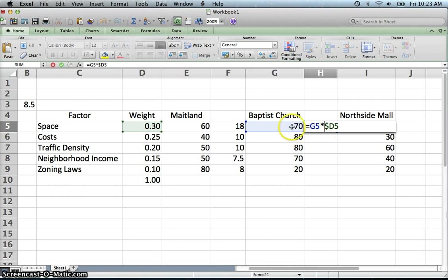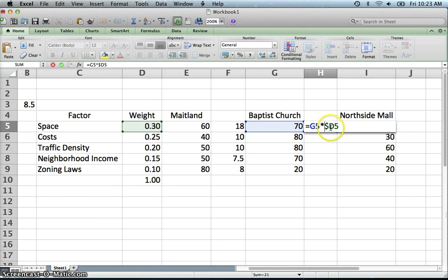Let's double check that it copied over correctly. So yes, it is now taking this score and multiplying it by that weight. And so it modified so it stayed on the D5.